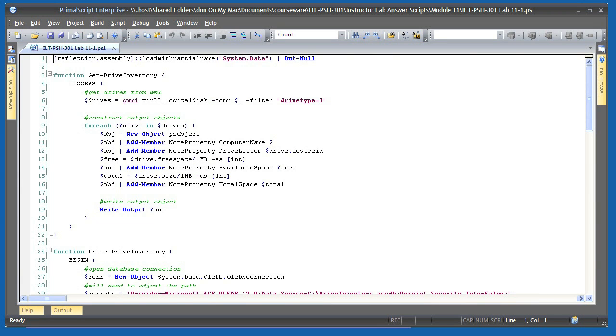This lab uses an Access 2007 database which you'll find on your disk. You're also welcome to create your own database using an older version of Access, using SQL Server, or any other database that you might own.